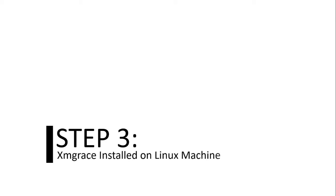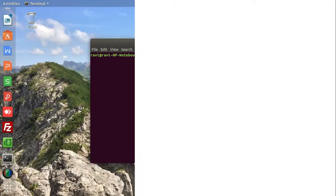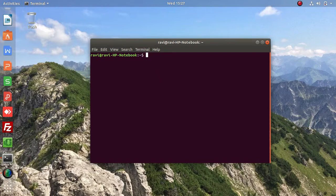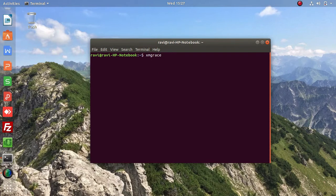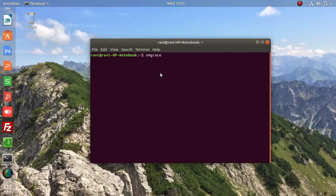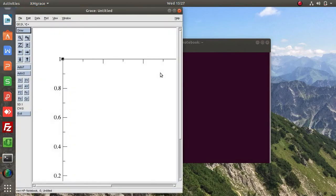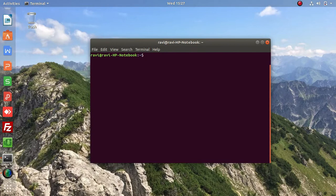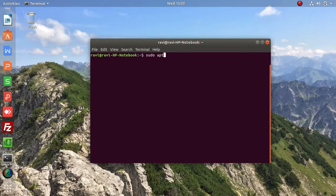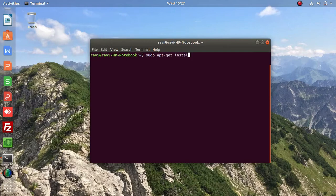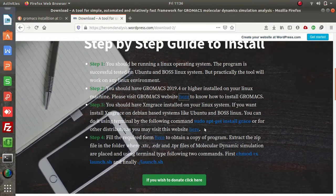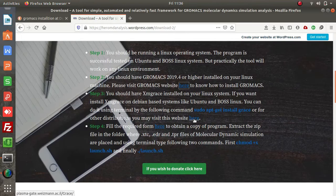Step three is to install XMGrace on your Linux machine. You can check whether you have XMGrace installed by using the xmgrace command in the terminal. It will show you this window. If you don't have XMGrace installed, you can install it on Debian-based systems using the sudo apt-get install grace command.